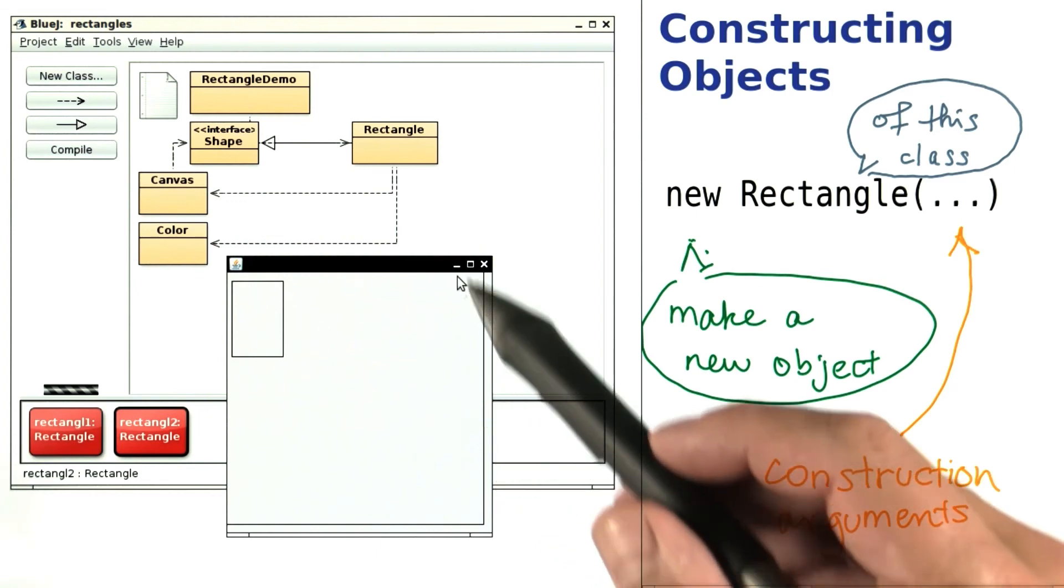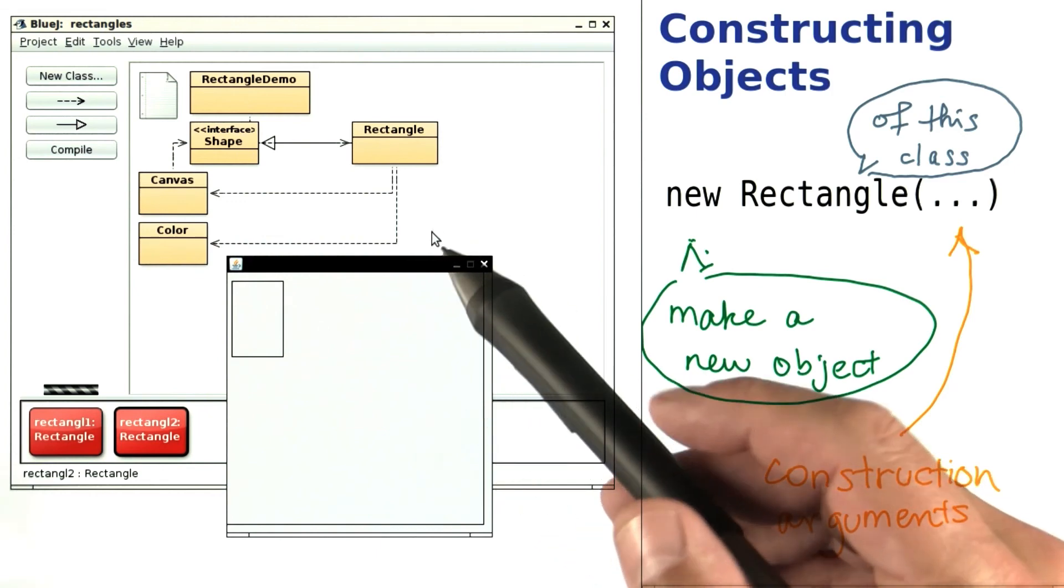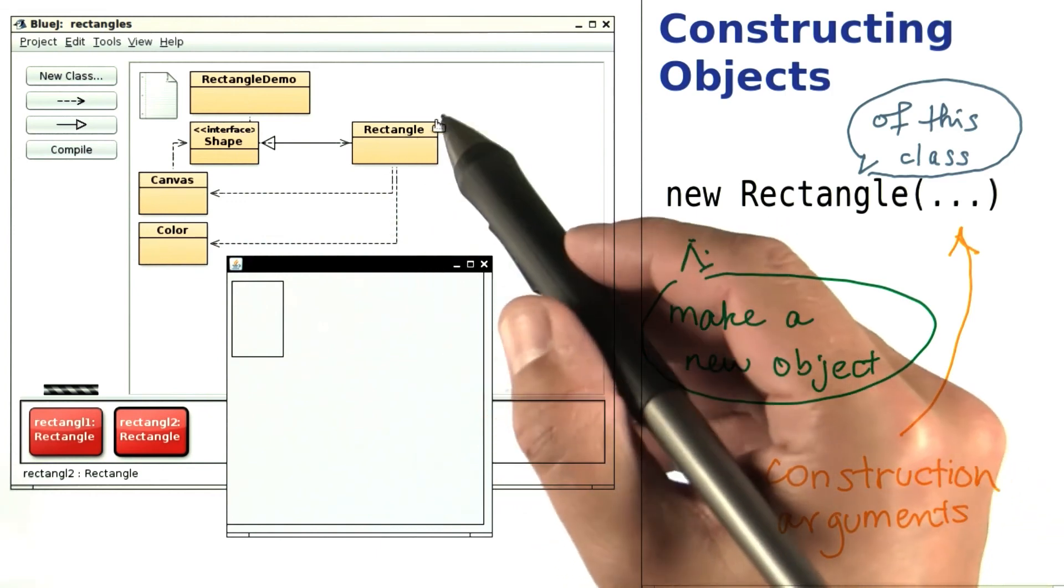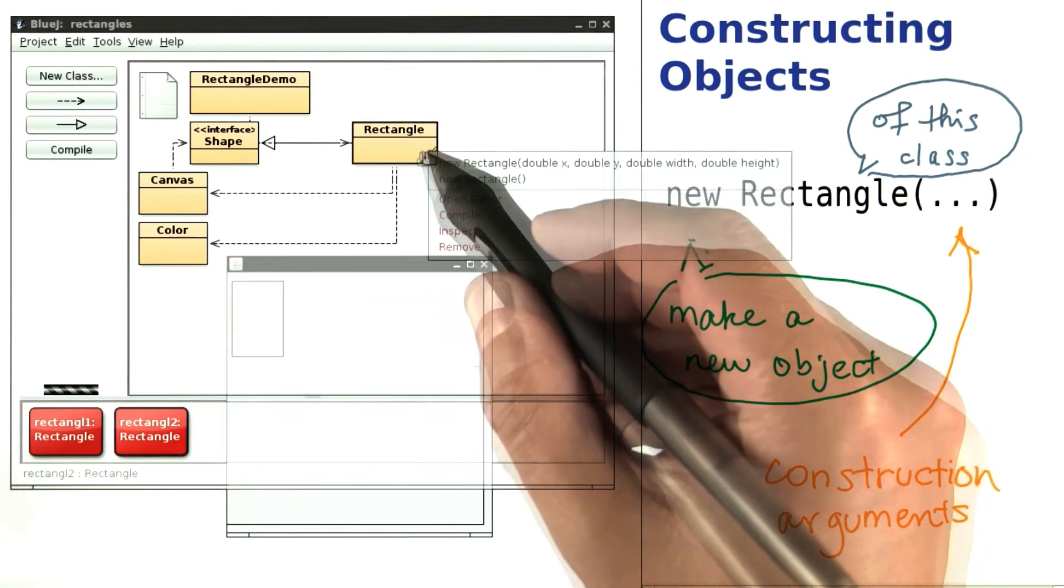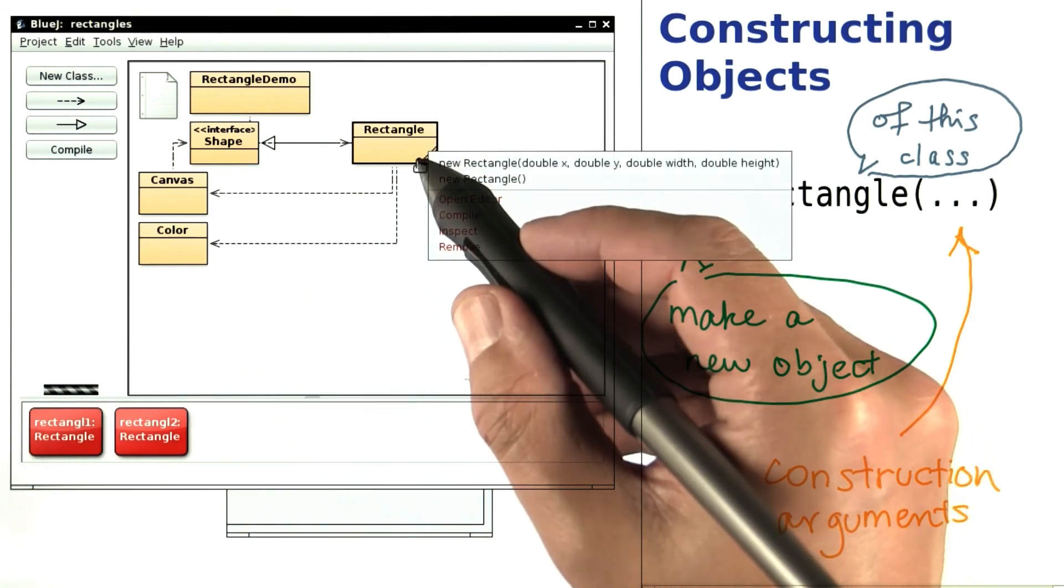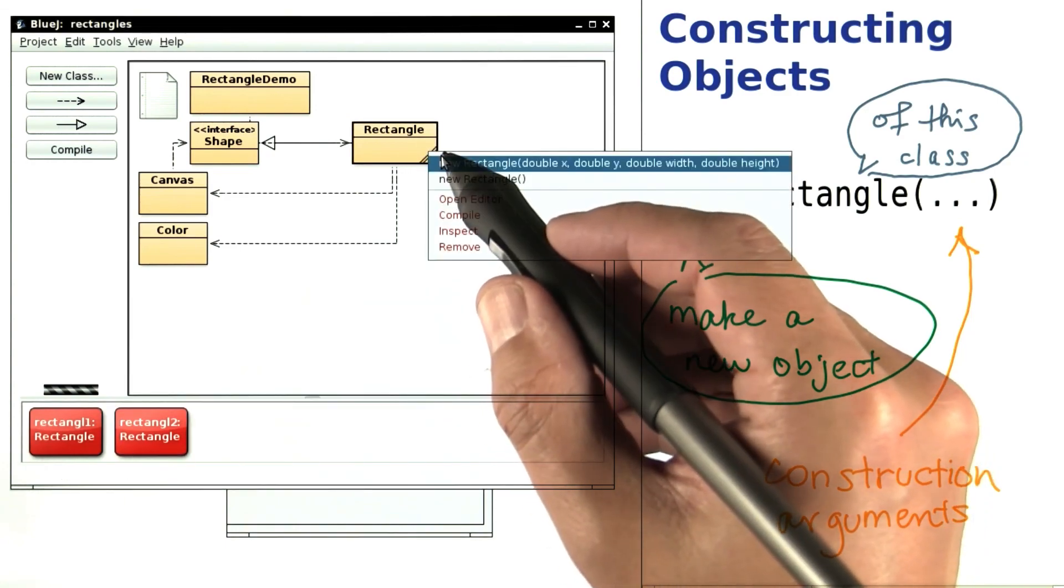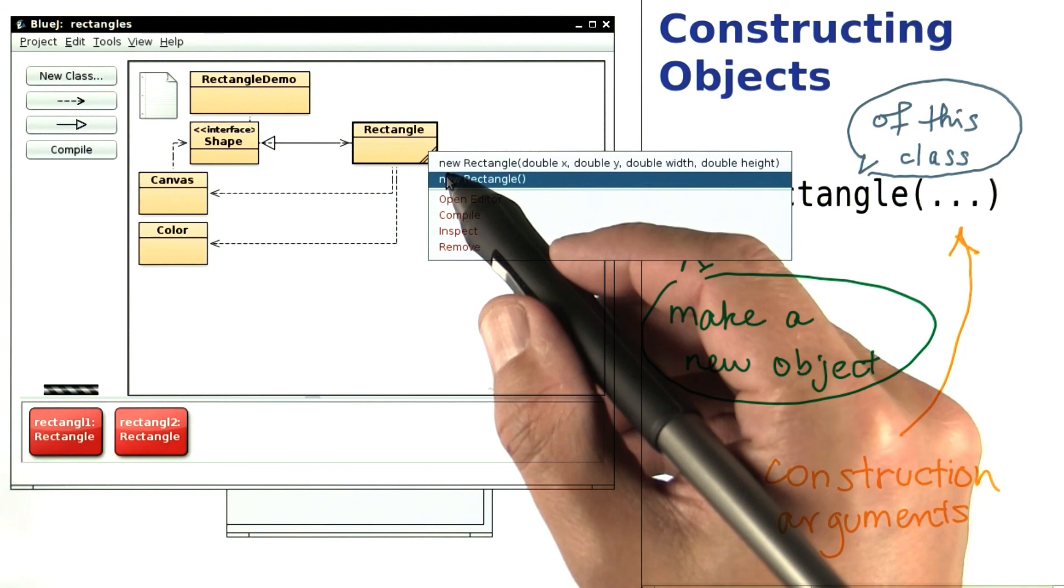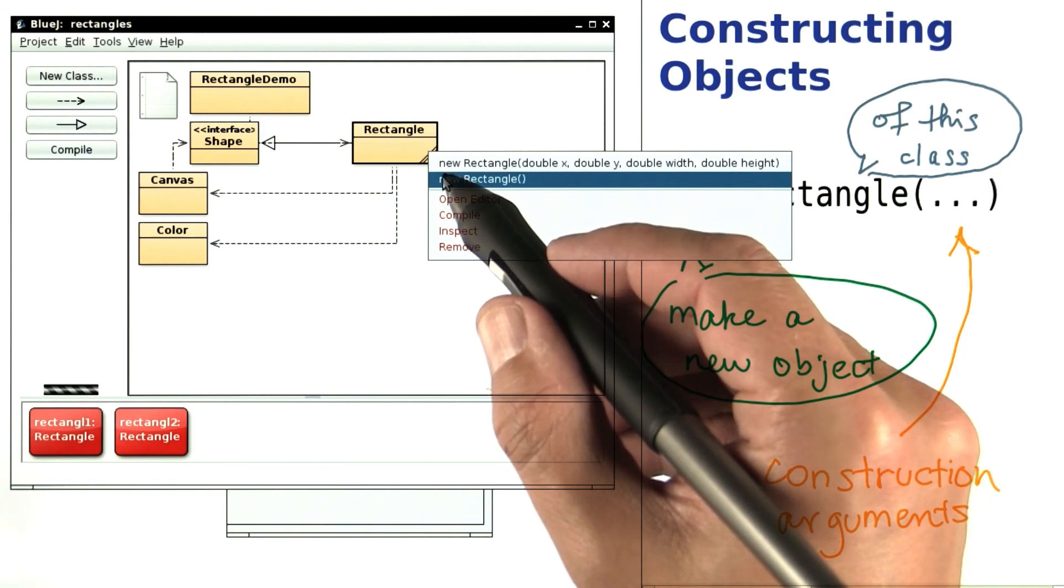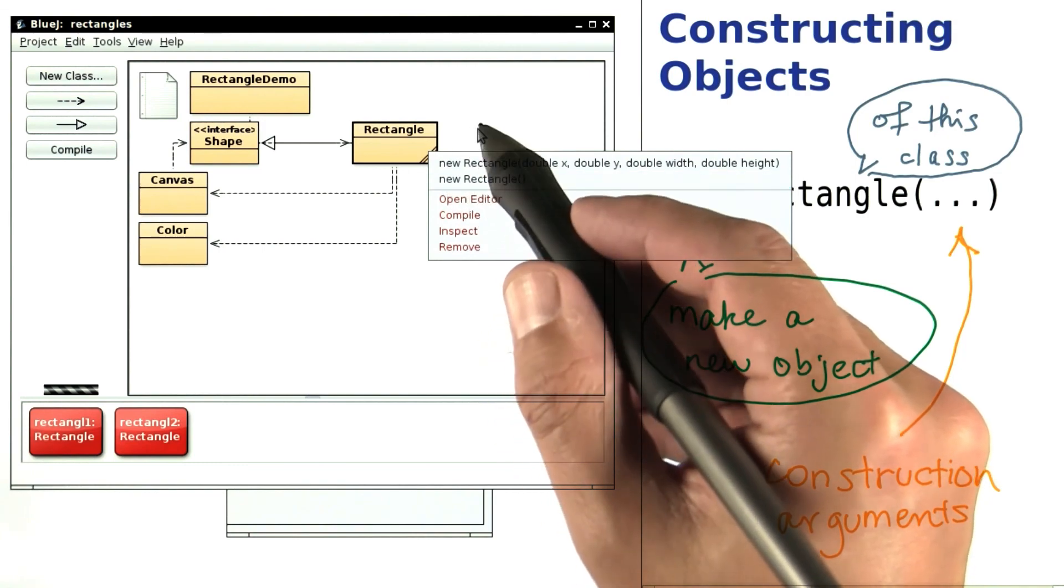At any rate, you now have seen that the rectangle class has two ways of constructing objects. One constructor takes four arguments, the other none. Let's have a look at its javadoc.